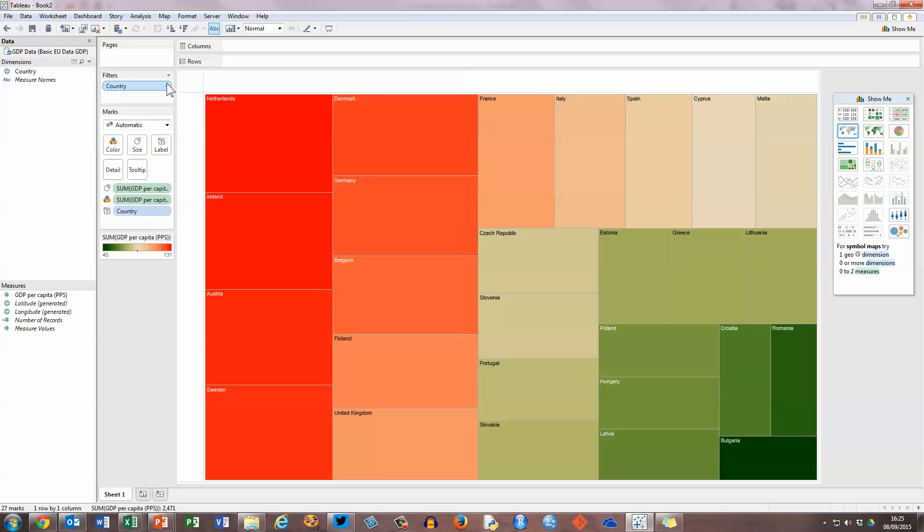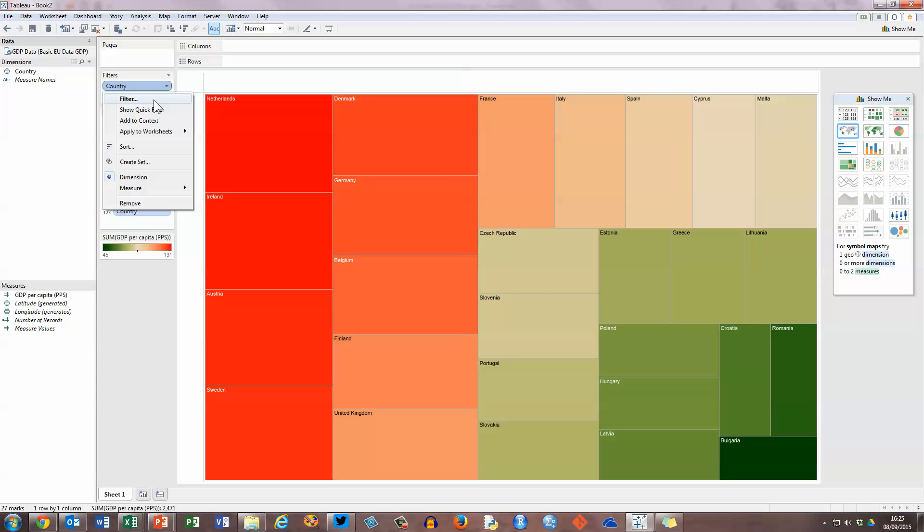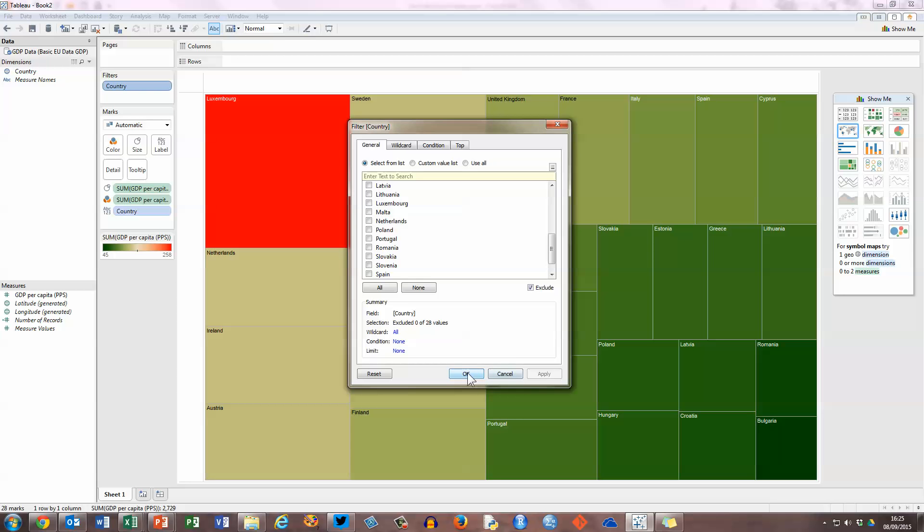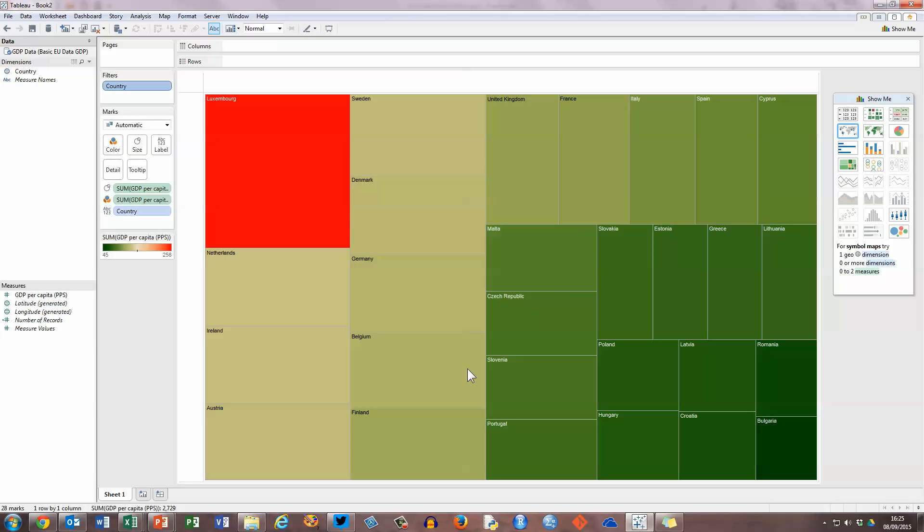Before I finish, let me add Luxembourg back in by choosing the country filter. Select the filter option, and in the center here under the general window I'm going to scroll down through all the countries and can see that Luxembourg is checked. I'm just going to uncheck Luxembourg, click apply, and that puts Luxembourg back in on my tree map.